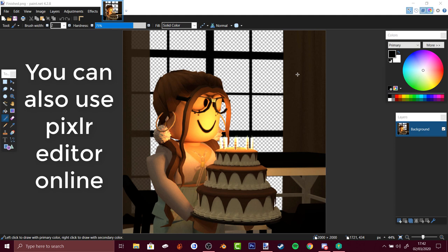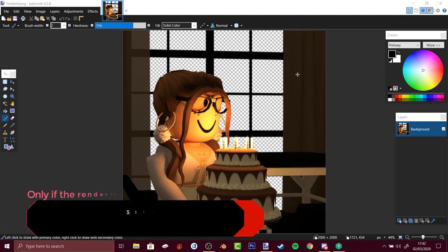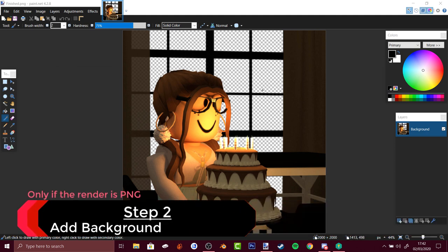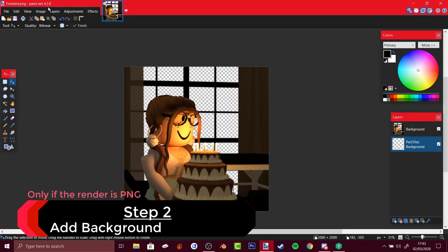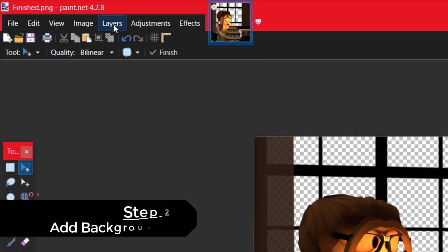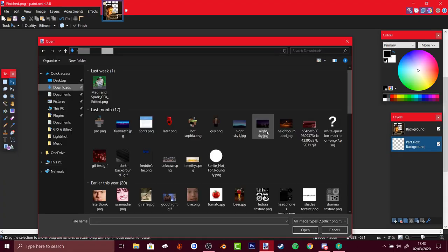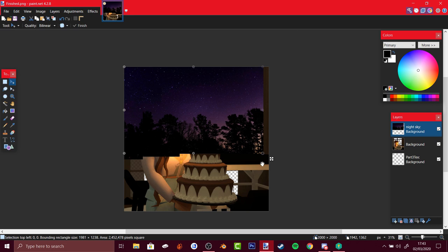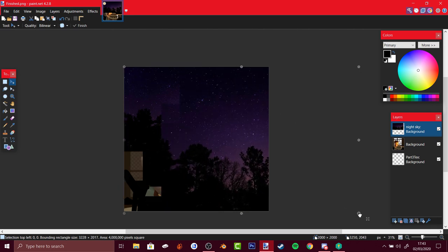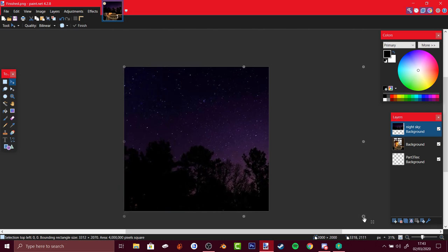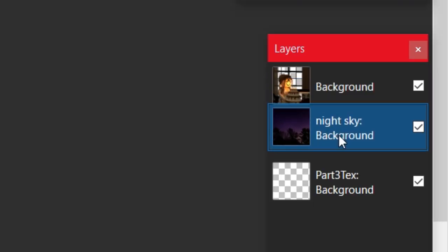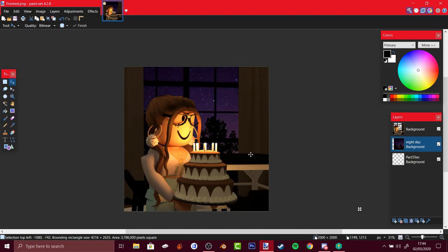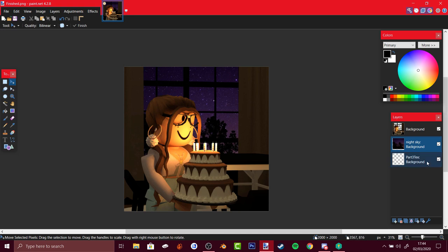As you can see there's a checkerboard background and there's no background, so you go to layers, import from file, select this one, and then hold shift and drag it so the aspect ratio of the image stays the same. Then drag it down here so it goes behind, press enter, and you now have a background.